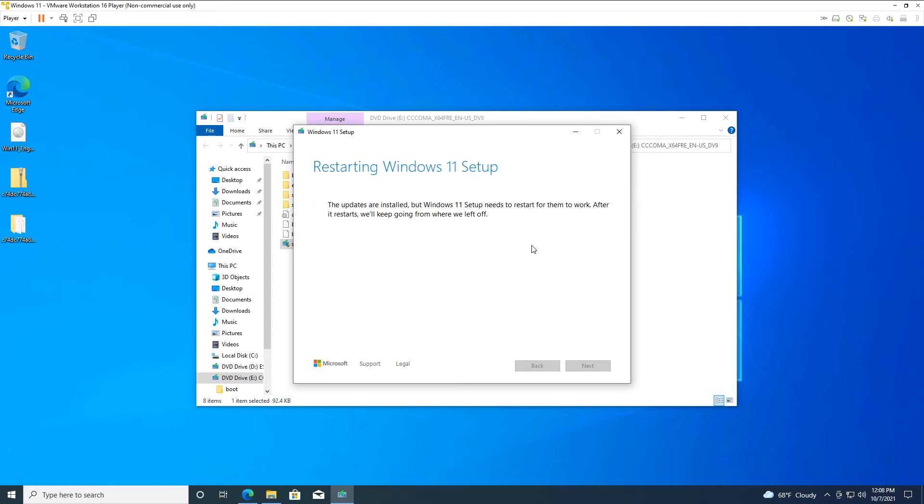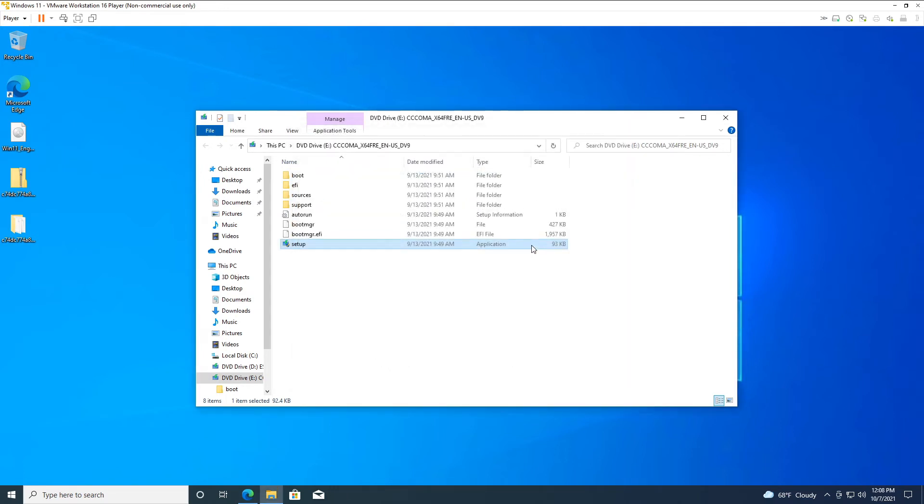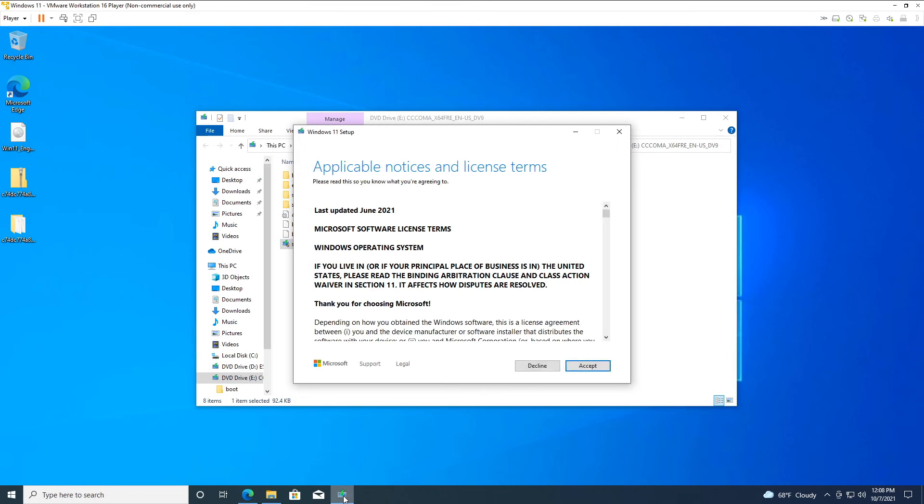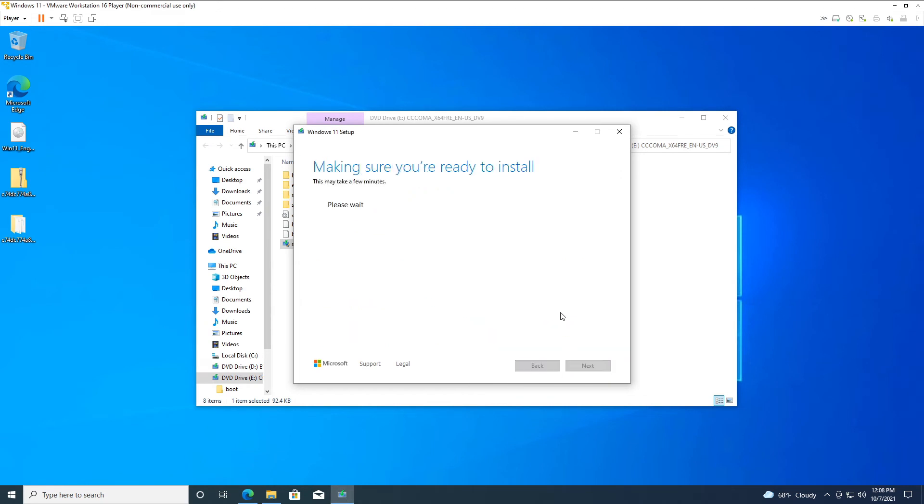Eventually it'll ask to restart the setup program. It will do that automatically for you. You might have to come down to the taskbar and click it to make it pop back up. We'll just accept the licensing agreement. Then it's going to grab even more updates. We'll let it do its thing there.